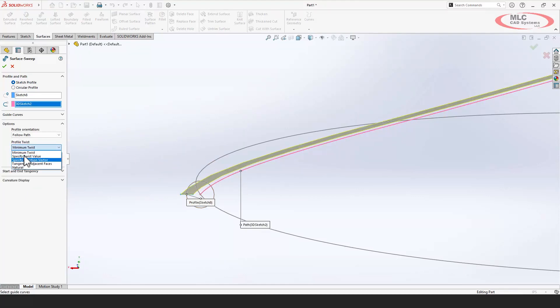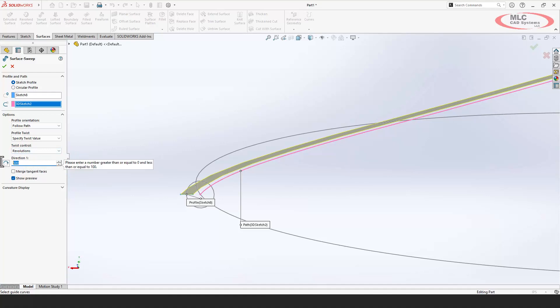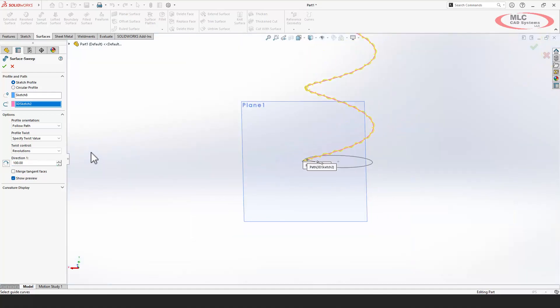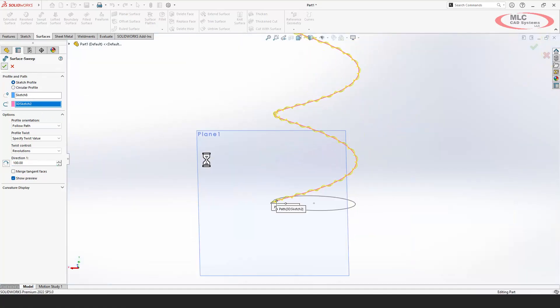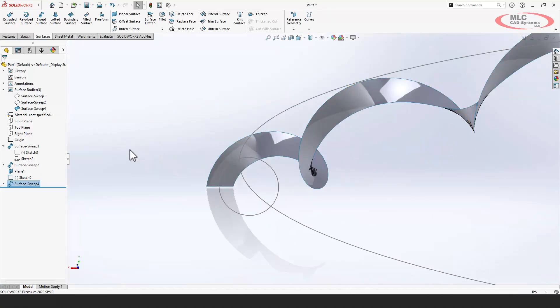If I'd been using splines all the way along, it shouldn't have been an issue. So now I've got this, I can create my twisting profile, and it gives me a limit of a hundred, so I'd have to maybe do this in sections if I needed it to be more twisted than that. But now I have a twist around the twist around the path.